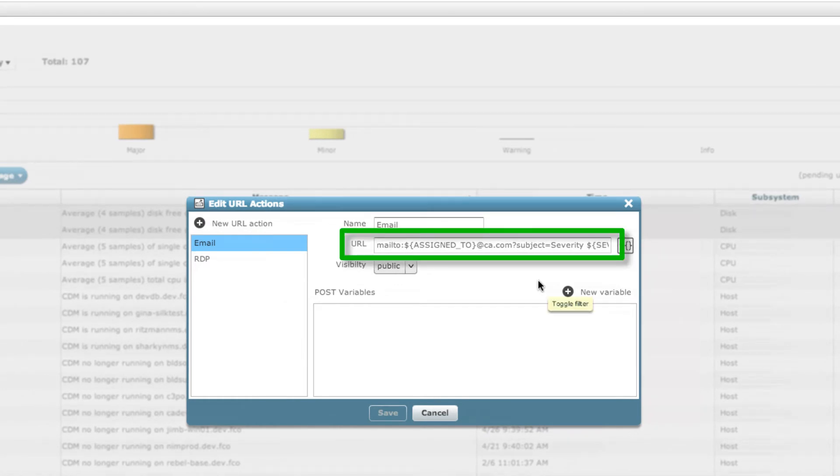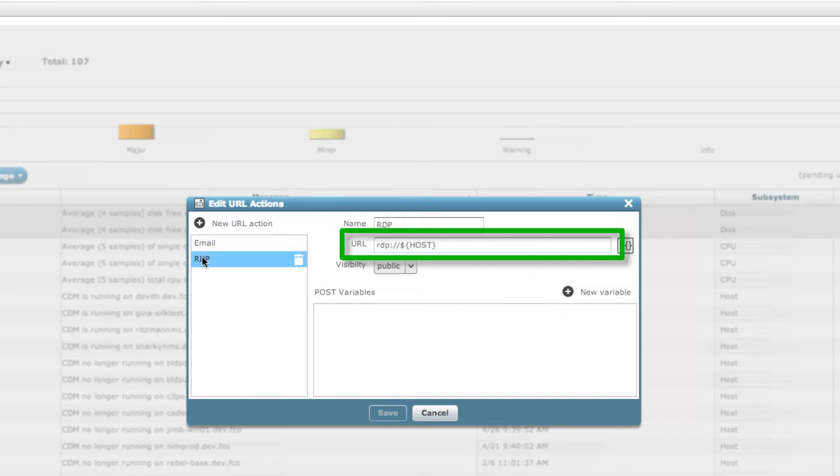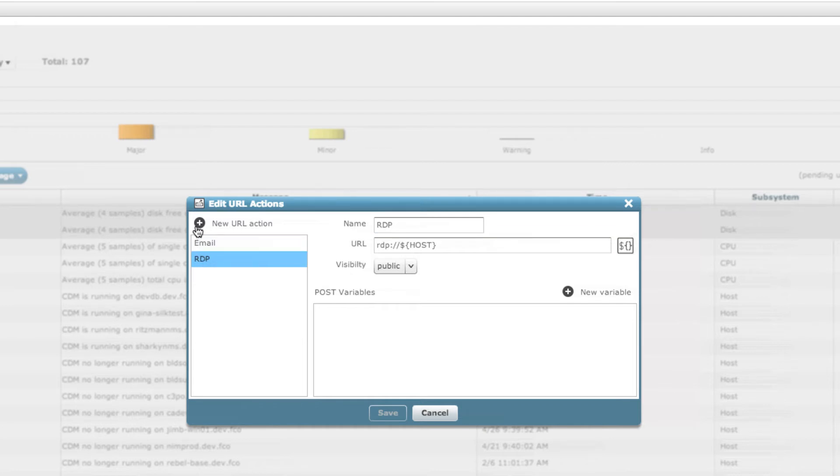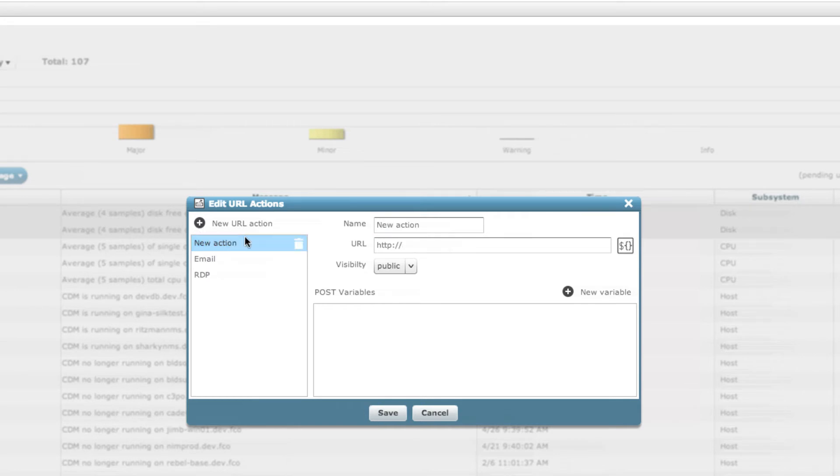These alarm actions enable any number of potential time-saving activities, including emailing an alarm directly from the UI, searching a web-based knowledge source for message string content, remotely accessing a system, and more.